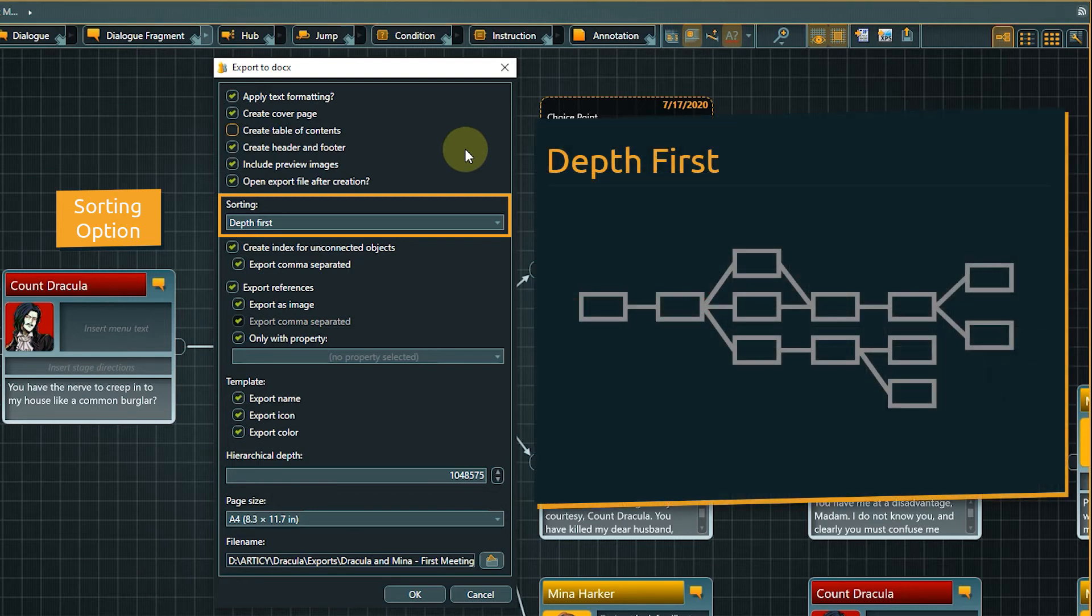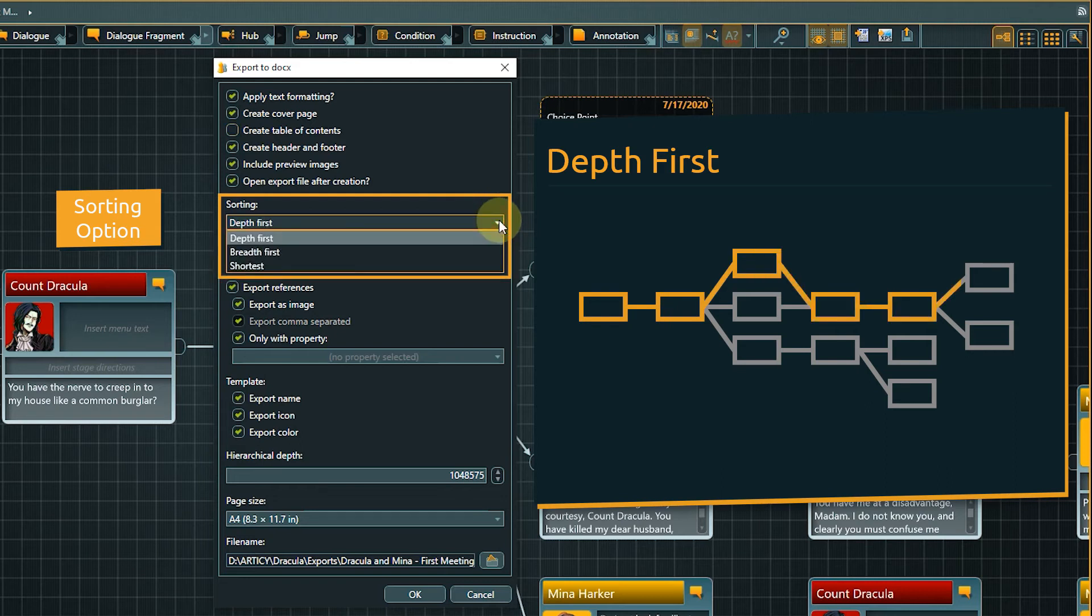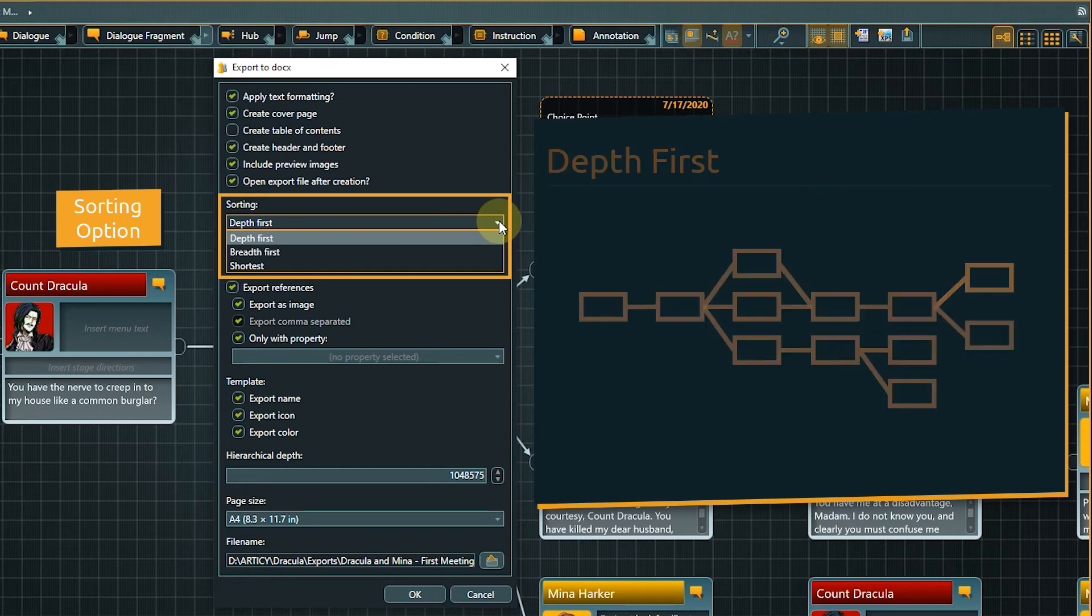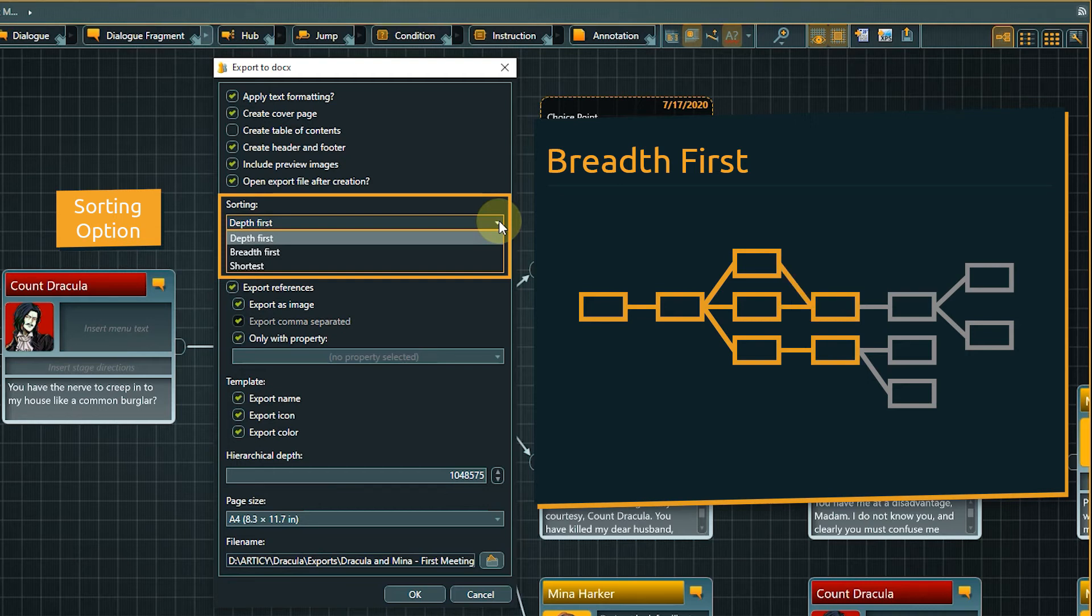In Depth First, the algorithm will create the longest possible branch of connected nodes before going to the next branch. The breadth first option always lists all options of a branching point before following a branch further.